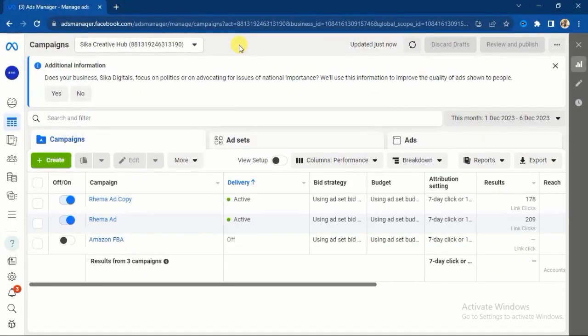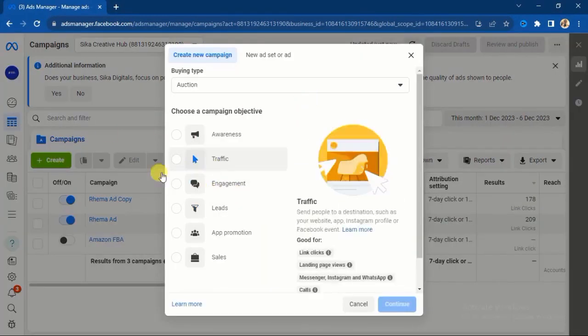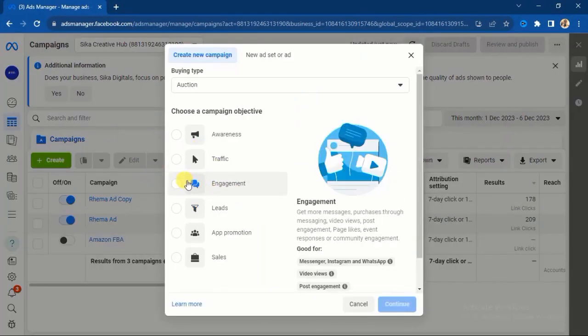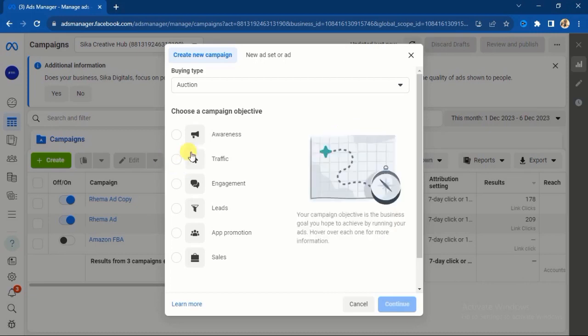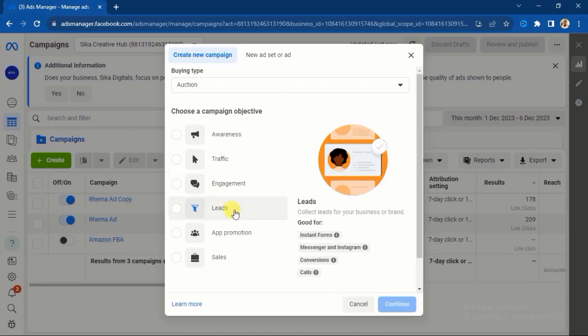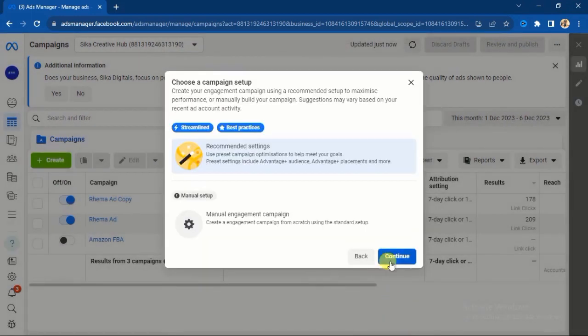This is the ads manager user interface. Normally when you want to run ad you click on this create button. Let me show you the particular strategy I'm talking about. I'm not going to show you how to run ad, I've done that in my previous video. I will link that video at the description of this video. If you don't know anything about ad, after watching this video go and watch that one. So let me just use engagement for instance.